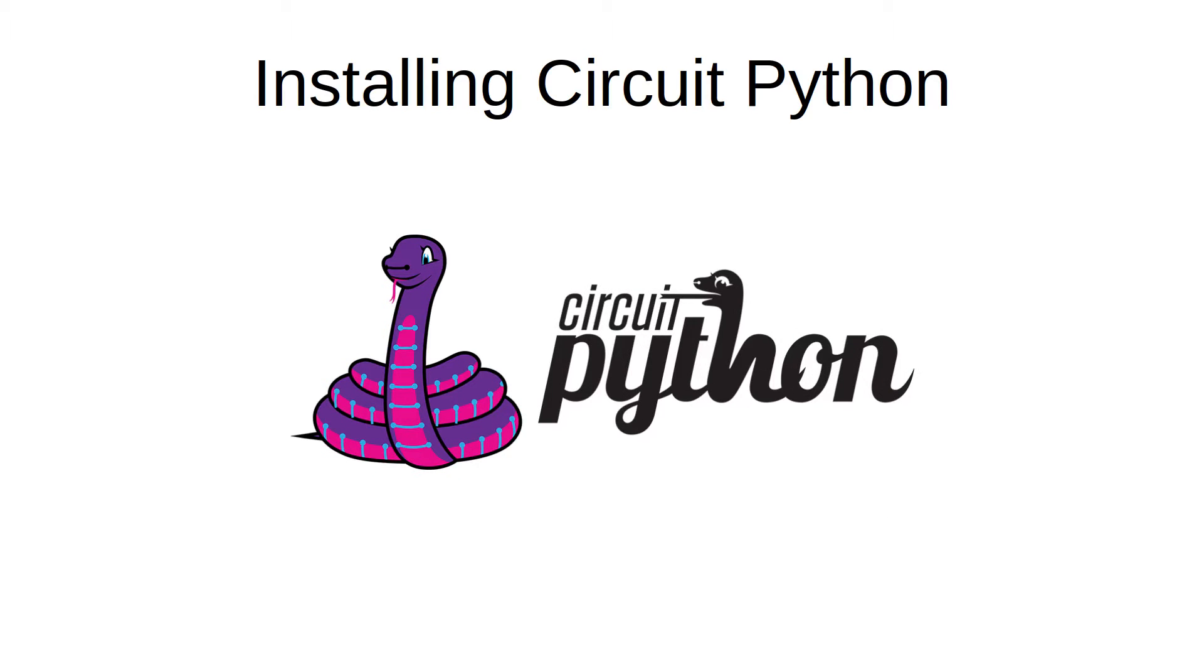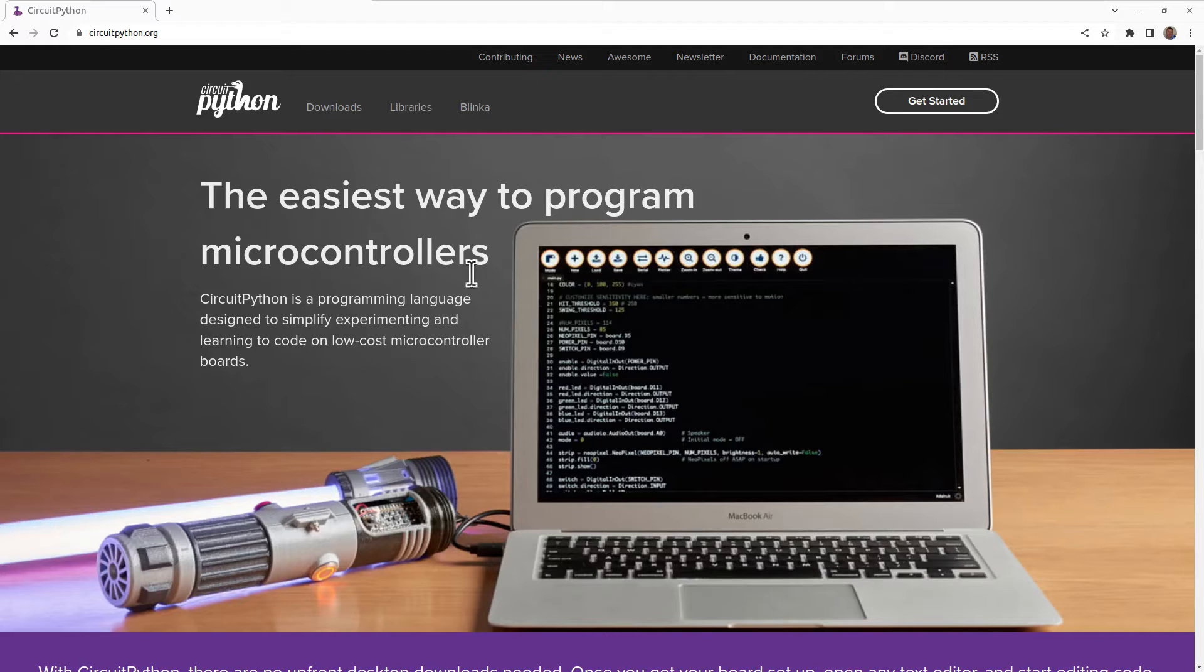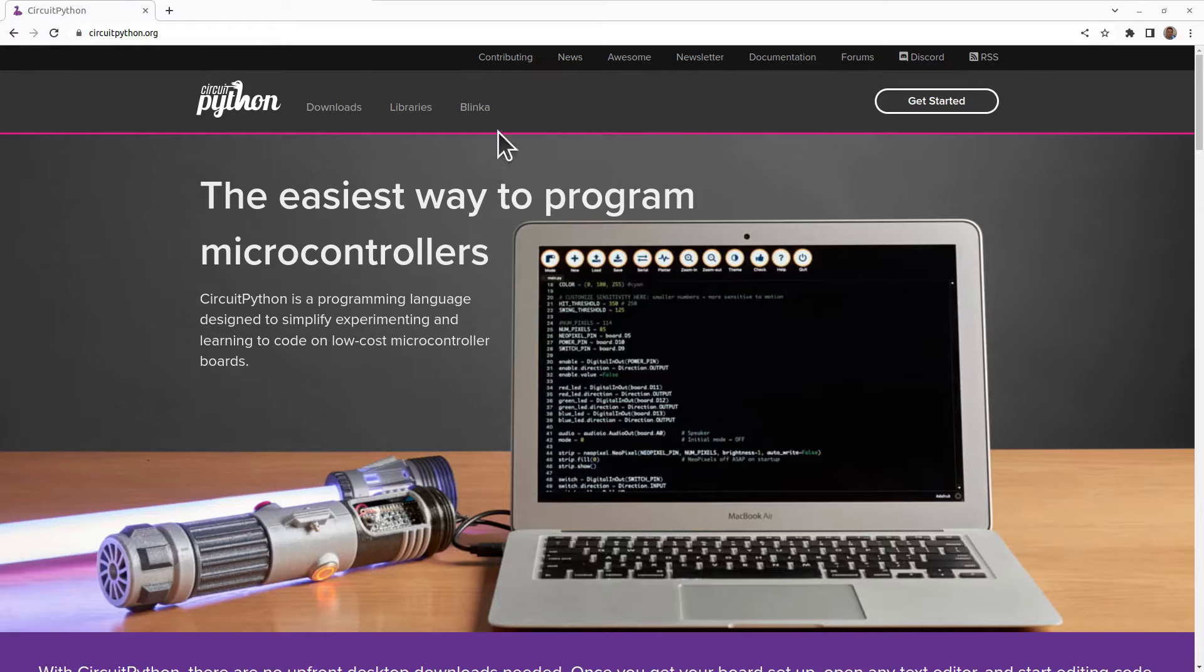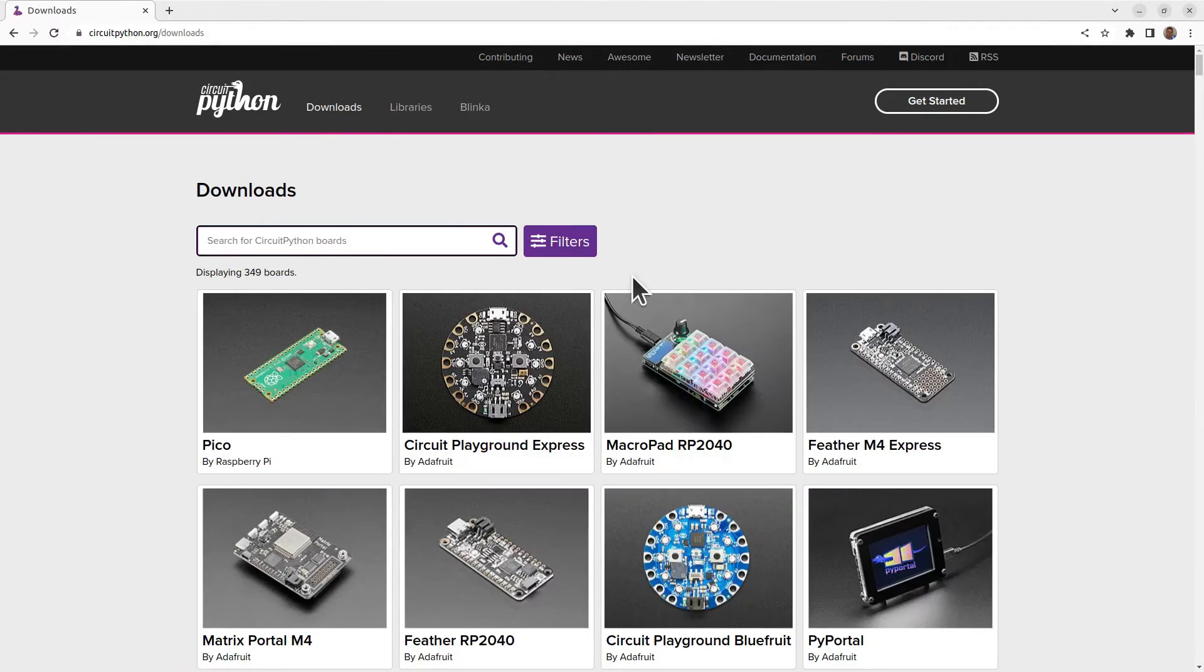Let's install Circuit Python on the Raspberry Pi Pico. This is similar to how you'd set up MicroPython, but uses the download from the Circuit Python website. If you go to circuitpython.org, you click on downloads and then choose the Raspberry Pi Pico.